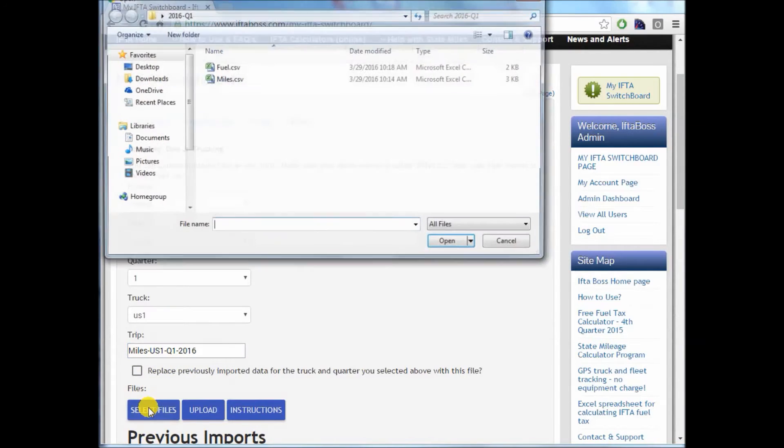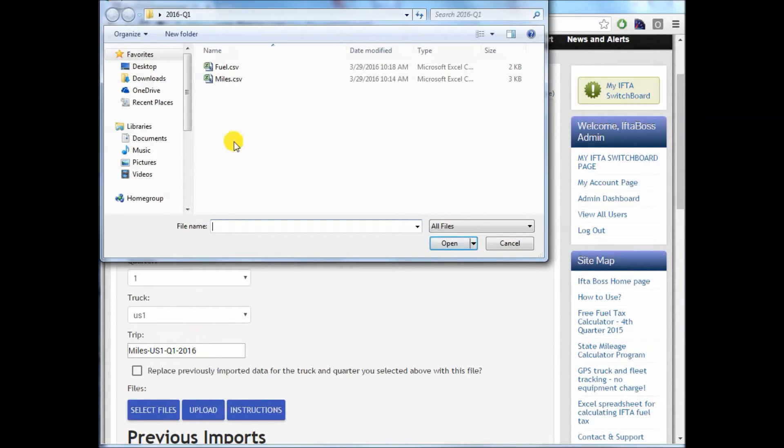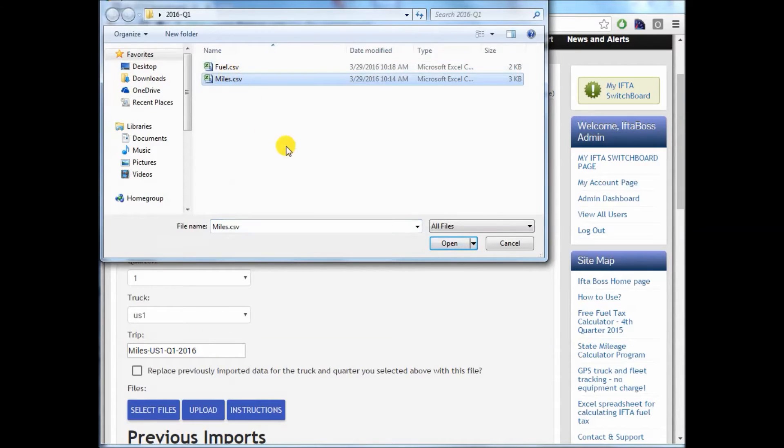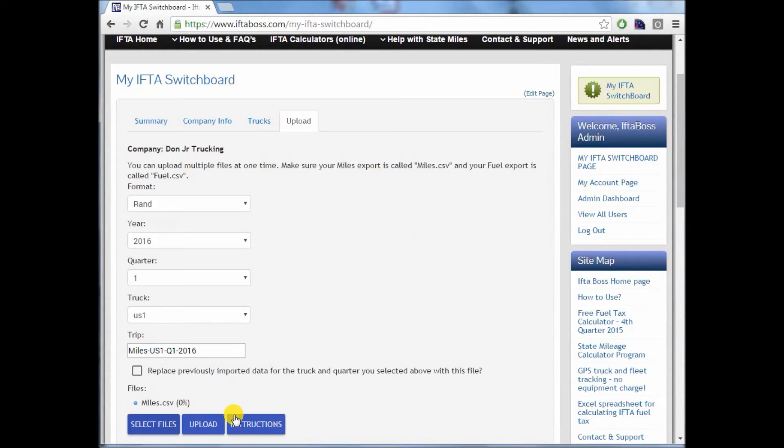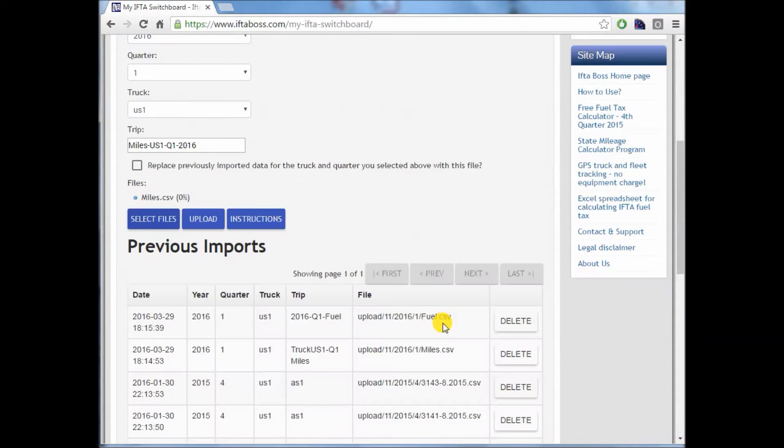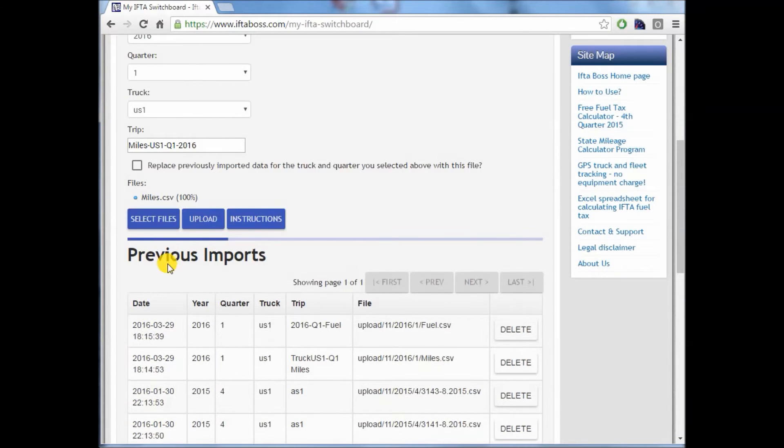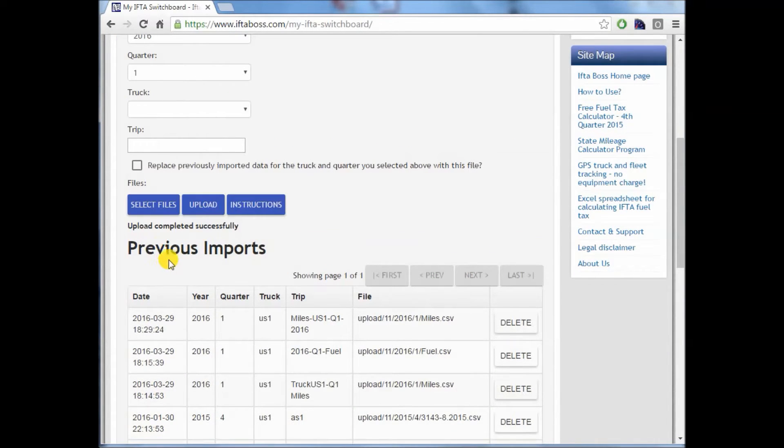Now select the files by clicking select. And in this case, it's our miles file. Open it. And when you click upload, you will see upload completed successfully.